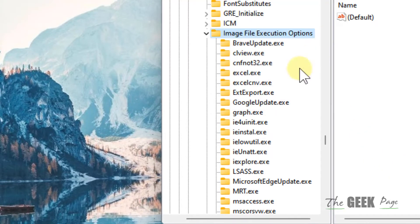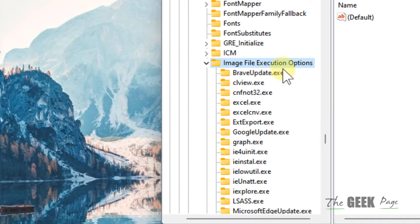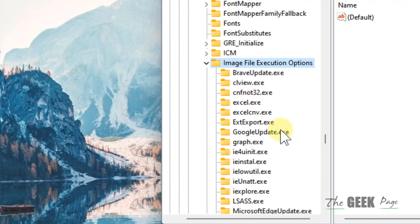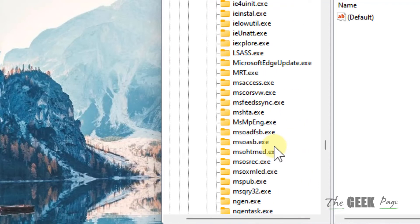Now, under this Image File Execution Options, with whatever application you're facing this error - whether it be Excel, Google Update, or whatever - you just delete that folder.